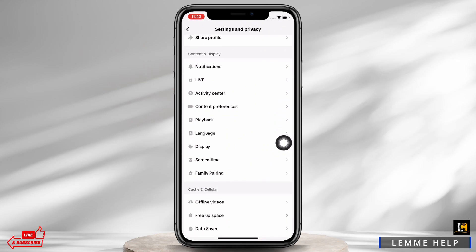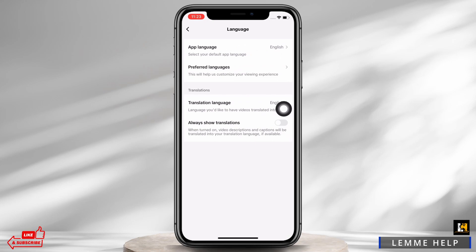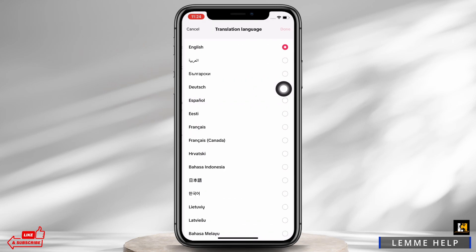Under Content and Display, you will see the option for Language — tap on that. Then under Translations, tap on the Translation Language option and set the language you want to translate into. Mine is set to English.